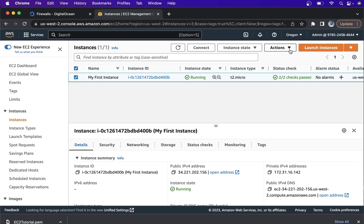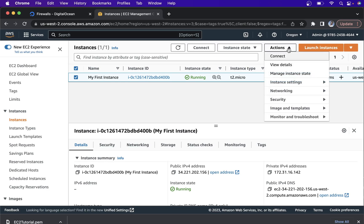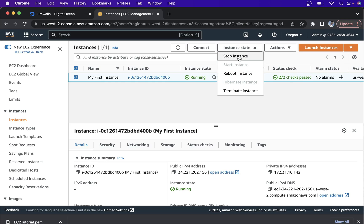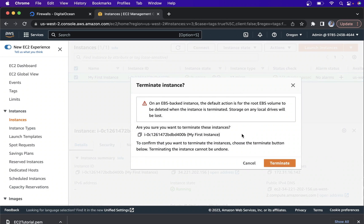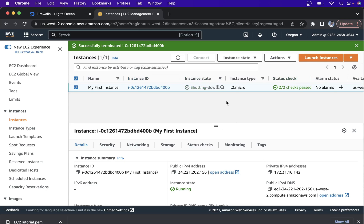One important tip: whenever you create any EC2, don't forget to delete or terminate the instance, otherwise you will be charged. Go here, select the instance, and click Stop. Or if you are not going to use it again, click Terminate Instance. Once you click Terminate, it will warn you that your EBS volume will also be lost. If you don't have anything important, just terminate it so that your instance shuts down.